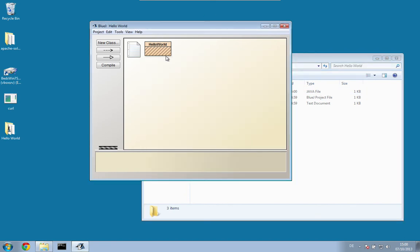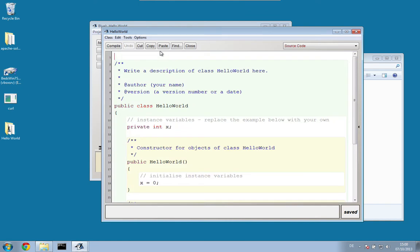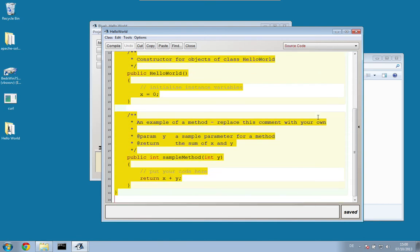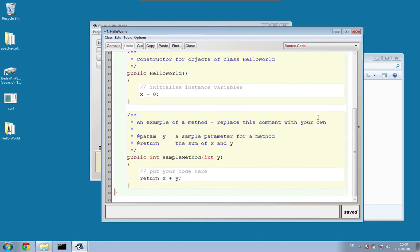To edit our new file and create our program, we have to double-click it, and we reach the editor. BlueJ created some template code for us, which is nice, but very often you just don't need it, so for the time being I recommend just deleting it.